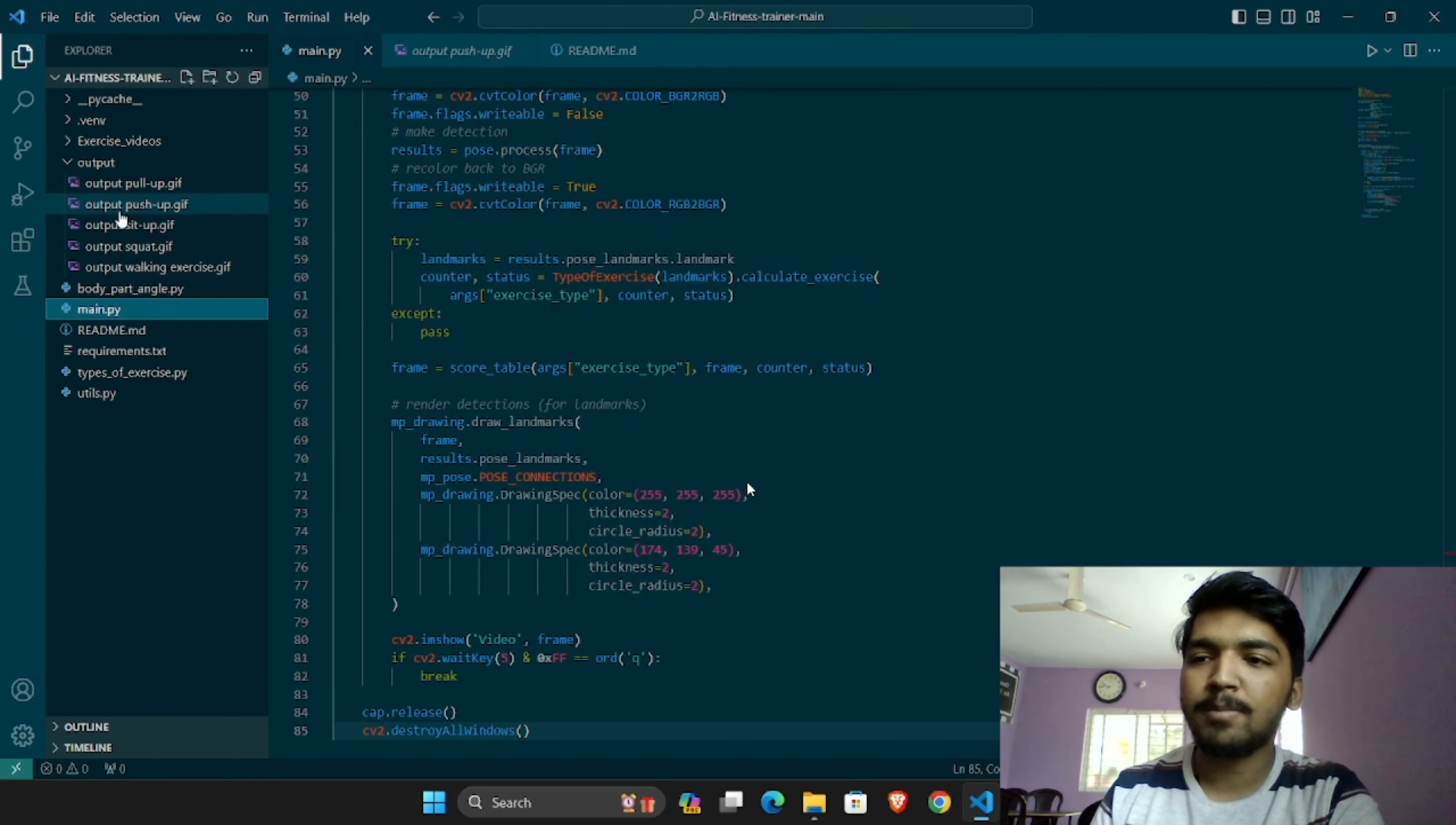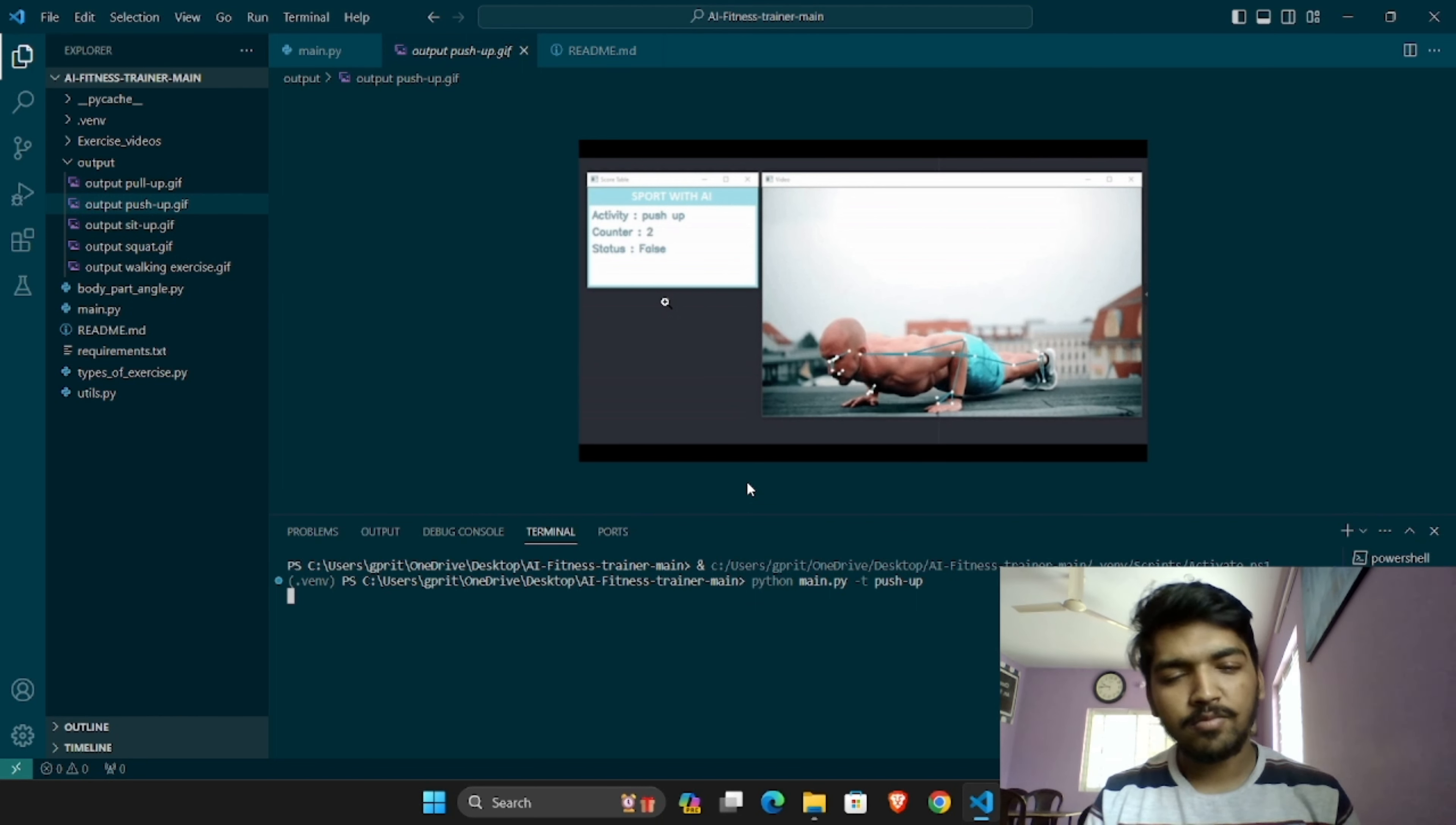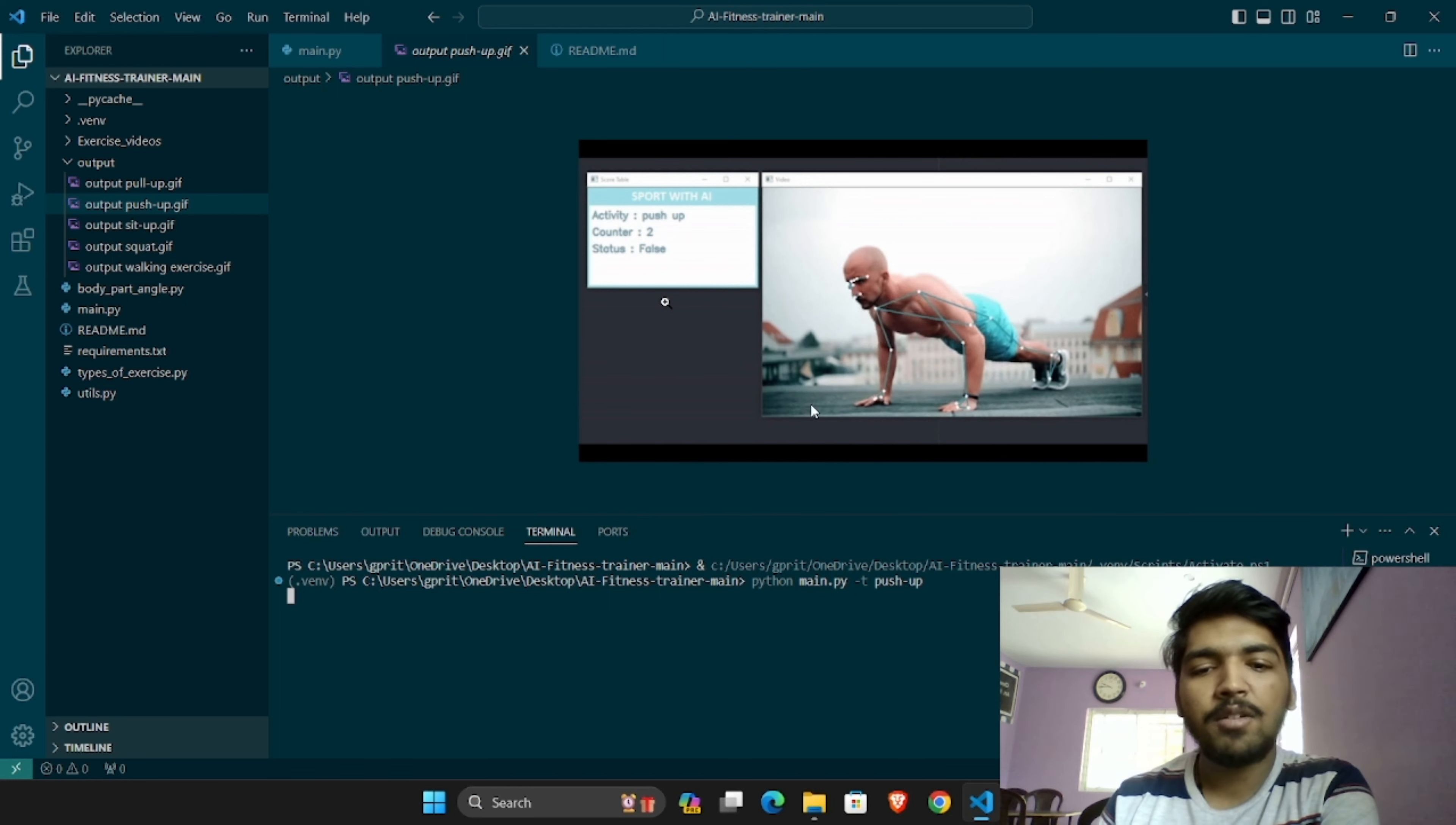Now we have computer vision. This is the model which we have trained. We have used MediaPipe. MediaPipe is a Python framework. We have used that to track different points and joints of the body.